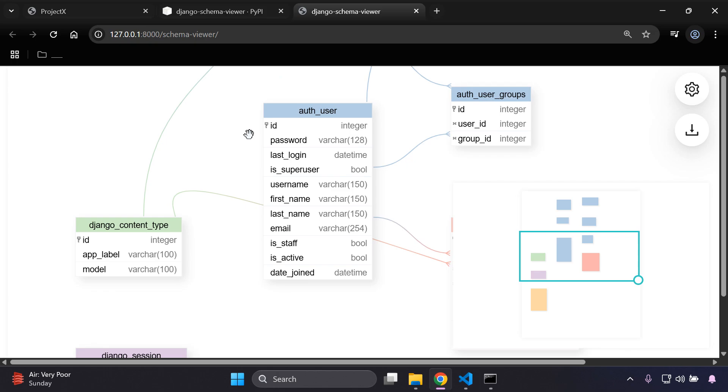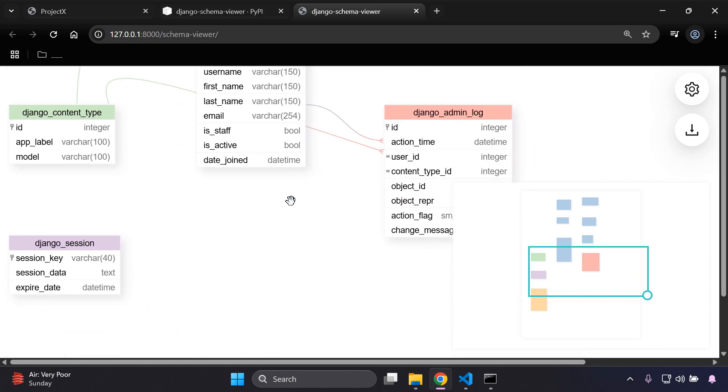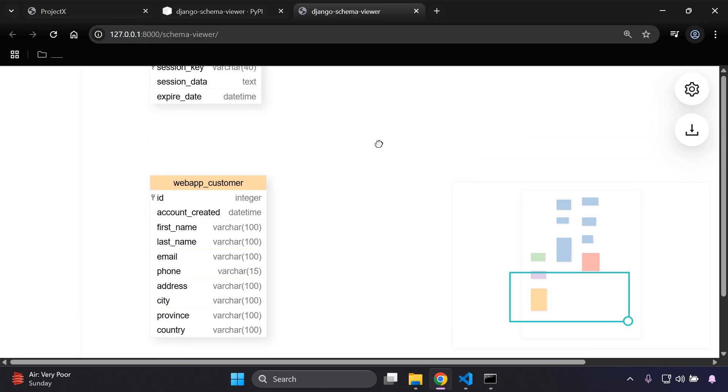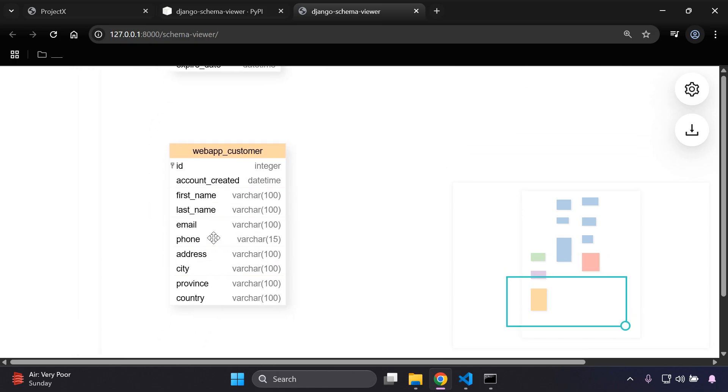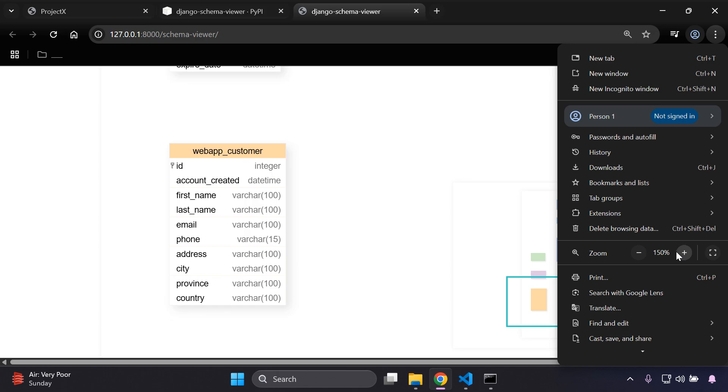The default models that come with Django itself such as auth user, auth user groups, django sessions, and the django admin log. Here you can see in orange is going to be your custom Django model.